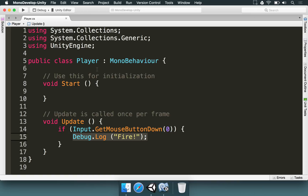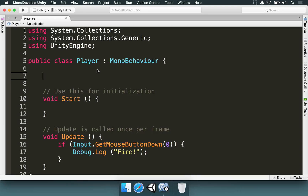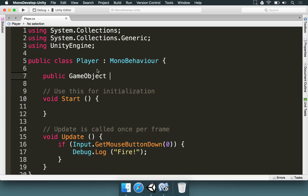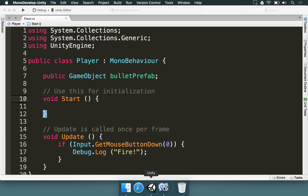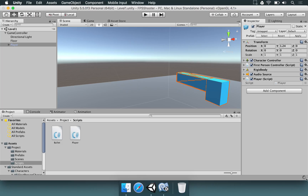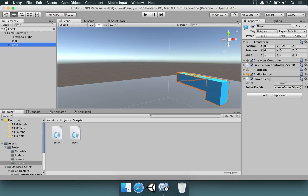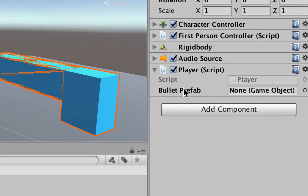To make that reference in Unity, we can make a very simple public variable. At the top, I'm going to type 'public GameObject bulletPrefab' like this. If you save that and go to Unity, wait a little bit for the code to be processed, and select the player, you'll see that we now have that bullet prefab field set here.